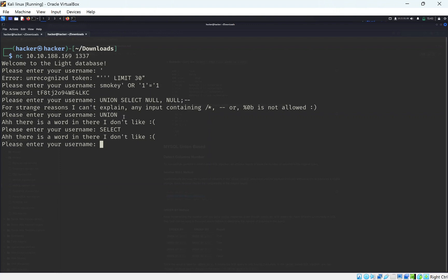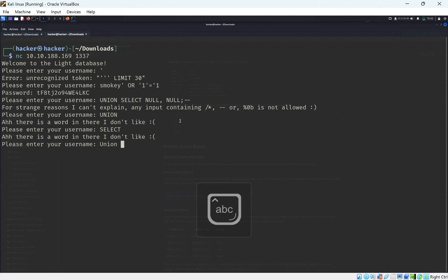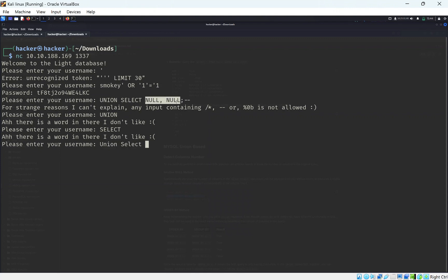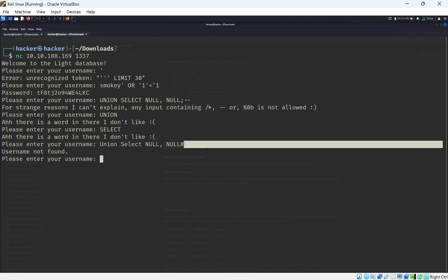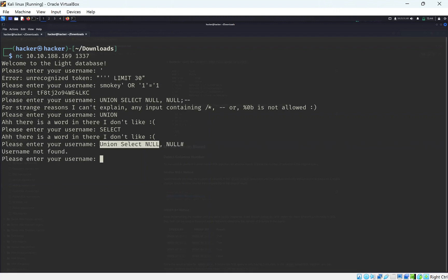One thing we can do as an easy bypass is just type in Union but with different capitalization. Let's do Union Select but keep the first letters uppercase. It'll still recognize that as an SQL query. It's also talking about not being able to do double space, which may throw some issues. One thing we could do is press tab, but that doesn't work at all. Also, I forgot 'smokey' which is something we need to add in.